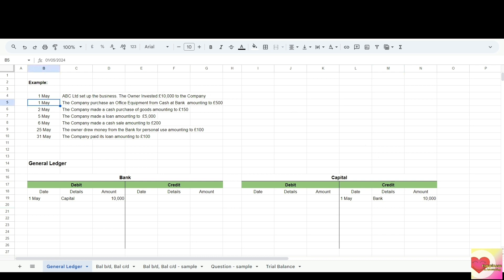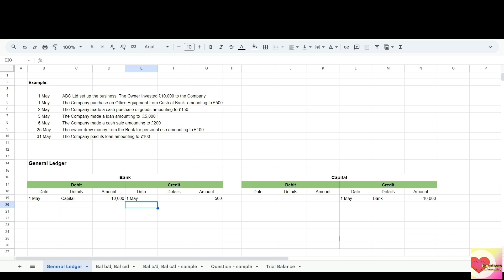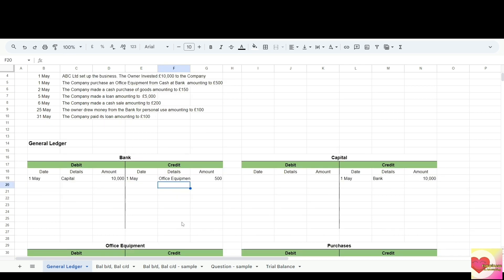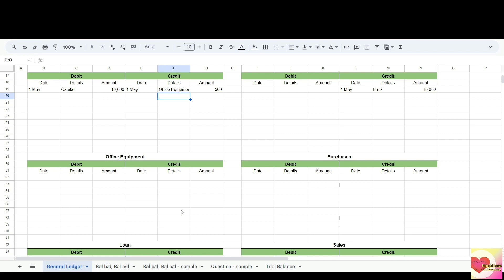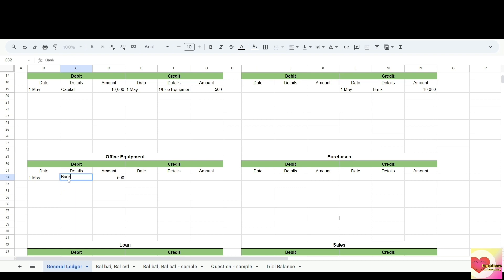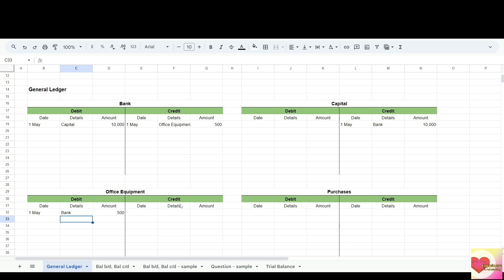For the next transaction on the same day, the company purchased office equipment from cash at bank amounting to 500. For now let's ignore the VAT — that will be discussed in later videos. The accounts involved are office equipment and bank. Bank is an asset — a decrease in asset goes to credit, so let's enter 500, date 1st of May, details: office equipment. Office equipment is an asset — an increase in asset goes to debit, so let's enter 500, date 1st of May.